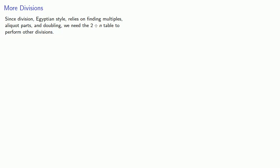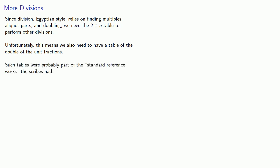Unfortunately, this means we also need to have a table of the doubles of the unit fractions. Such tables were probably part of the standard reference works the scribes had. If you did this for a living, you probably had your own copy of the 2 over n table.